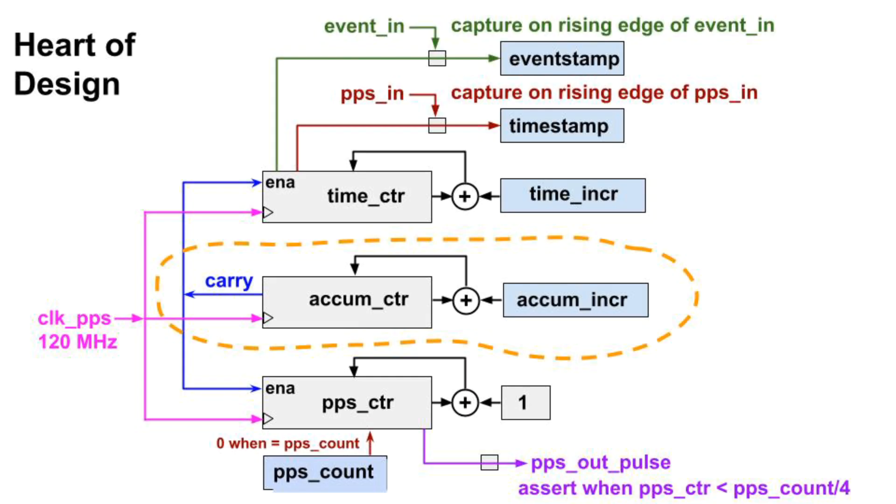The accumulator counter itself is incremented by the number in AccumIncR at 120 megahertz. Suppose AccumIncR is hex 8000000, that's 8 followed by 7 zeros. The carry bit will be set every other cycle, so the other clocks will count at 60 megahertz instead of 120 megahertz.